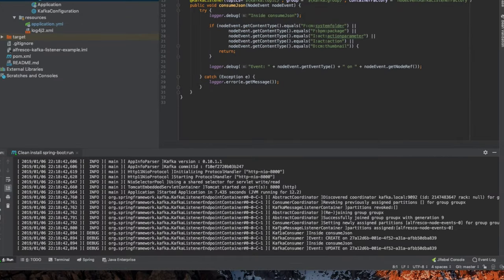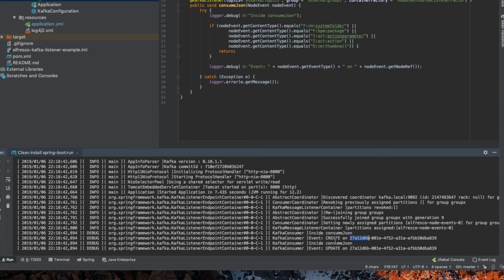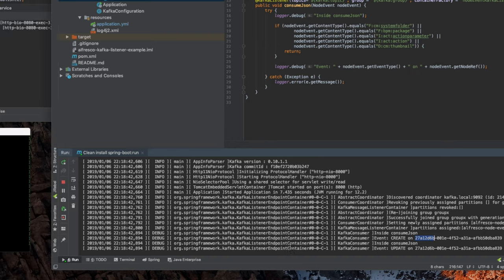You can see that's exactly what's happened here. It is consuming the JSON event. So it said that it saw a creation and gave the node a reference. And then it saw an update, which is typical for how Alfresco works. Usually when you create a new object, you'll see a create event and an update event.